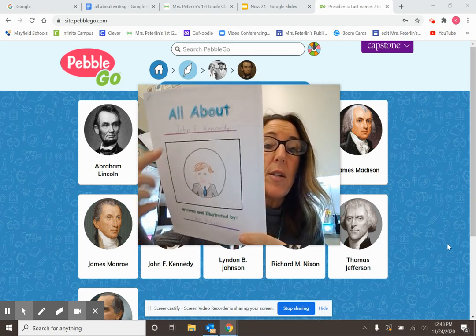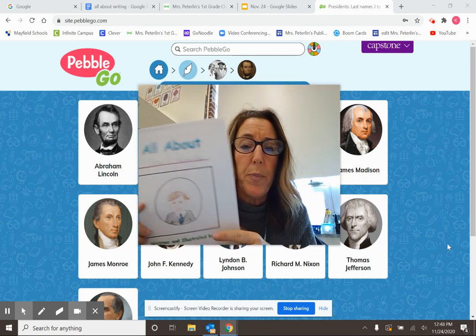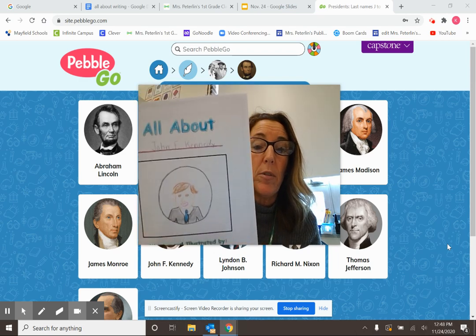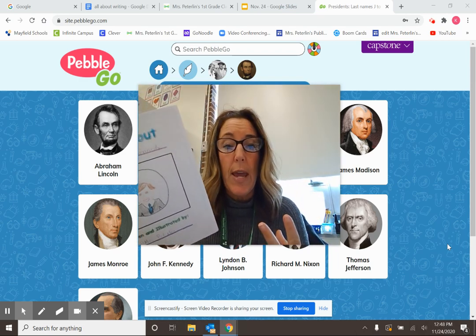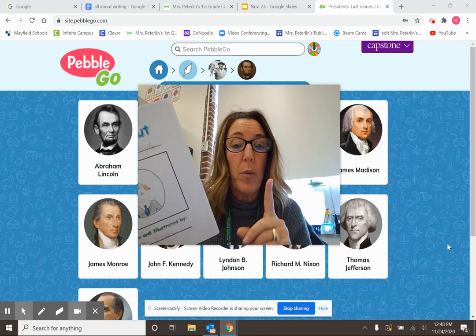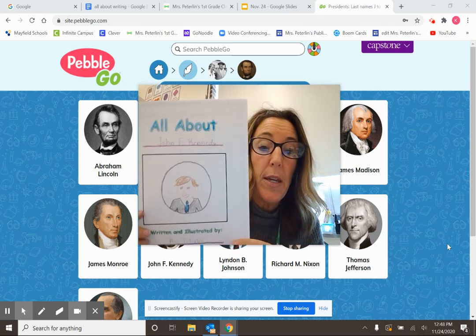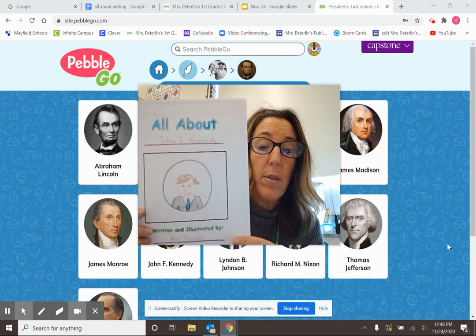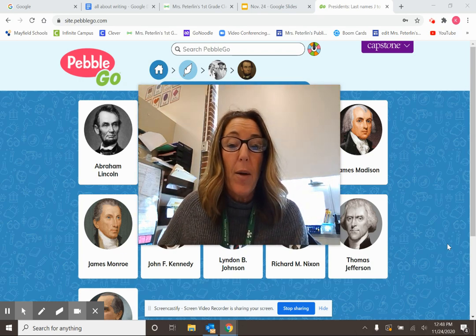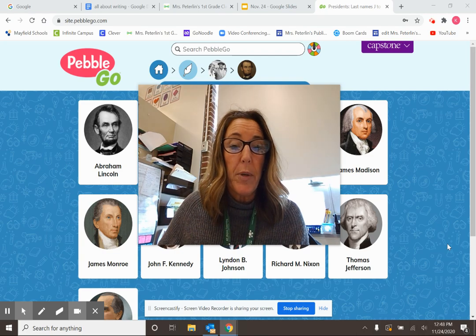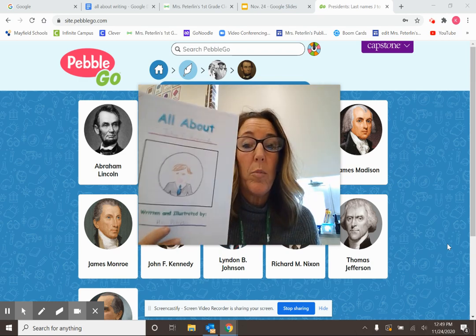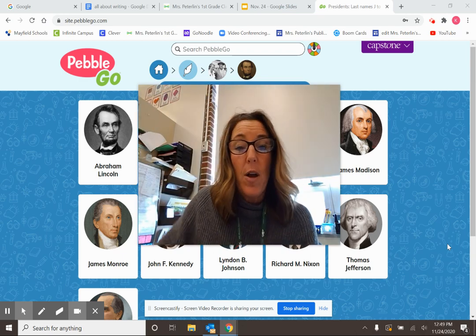So the two things you're going to do today: go to Pebble Go and spend some time looking at the different presidents, pick one president to research, and then all you're going to do today is the cover sheet. Writers, I can't wait to see which president you all picked. When you're done, if you're remote, you're going to take a picture of it and send it to your teacher on Seesaw — your cover page. If you're live in person here with the teachers, we will be around to help you with your covers and to help you pick your presidents. Okay writers, you're off!